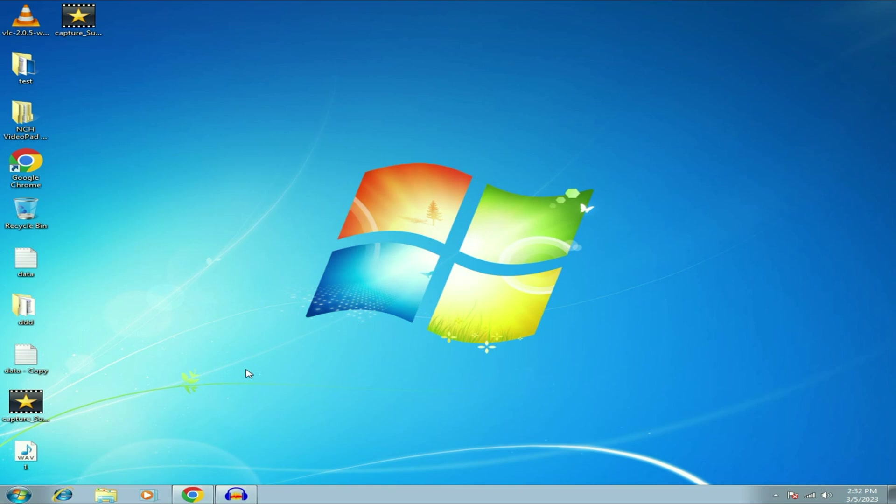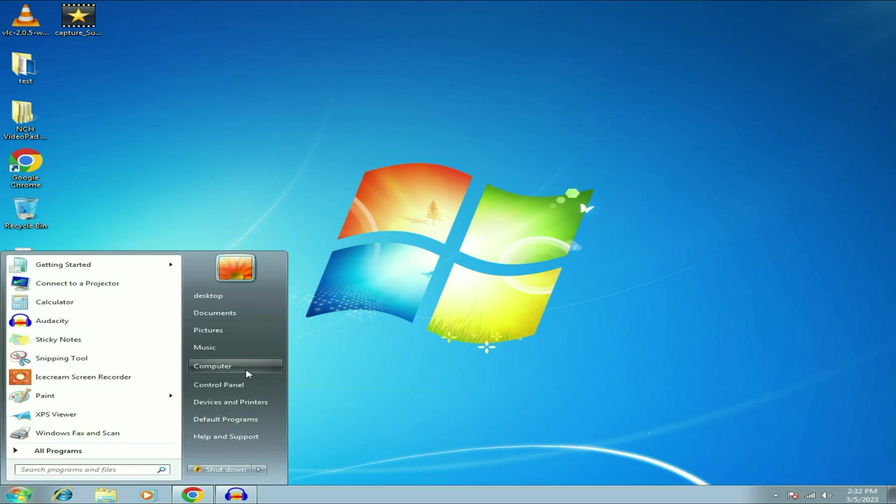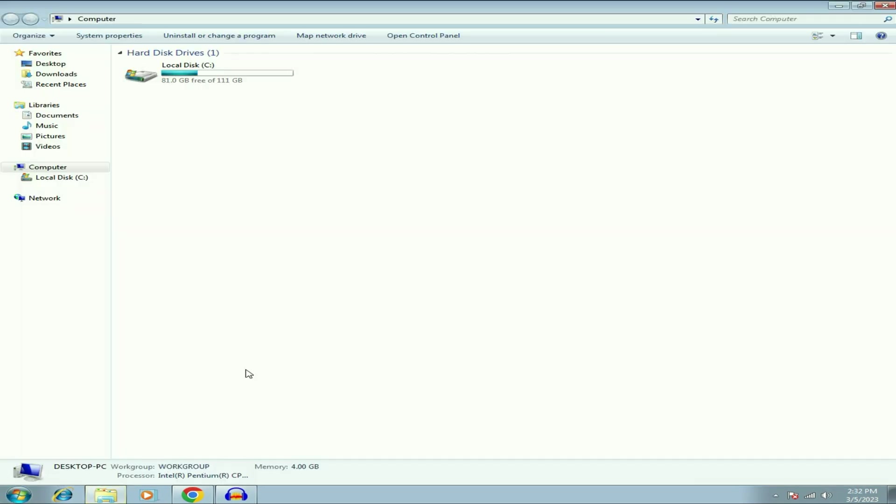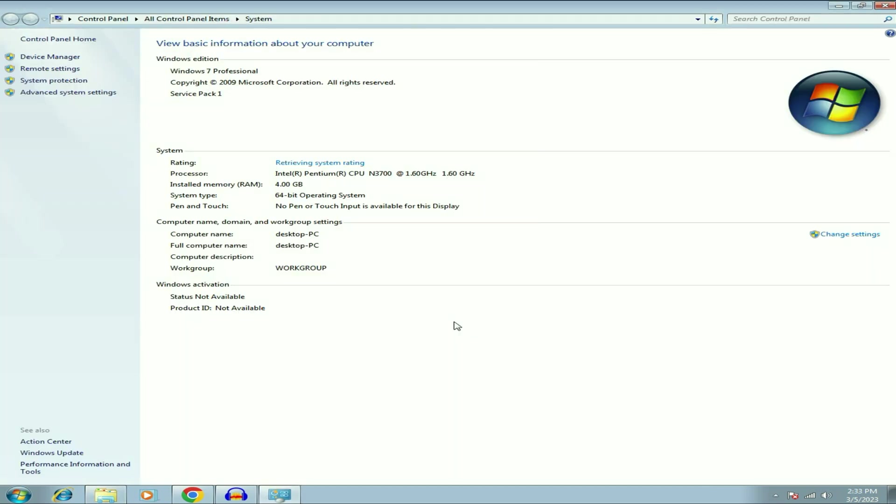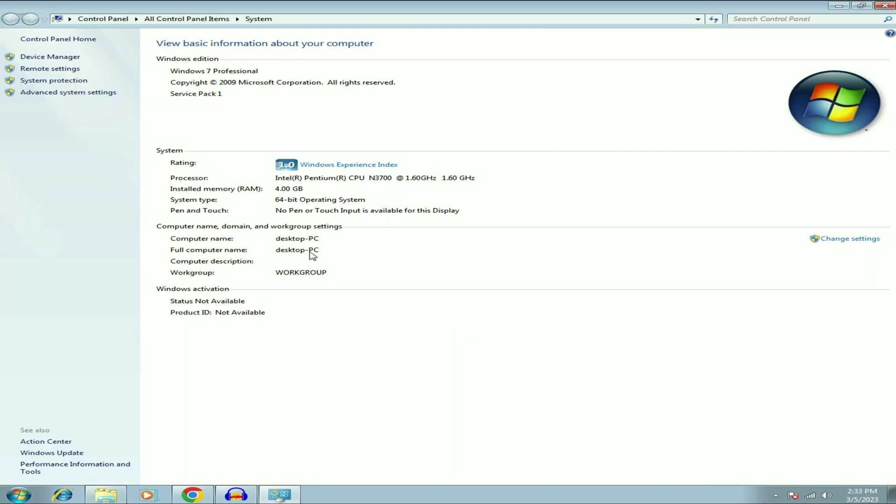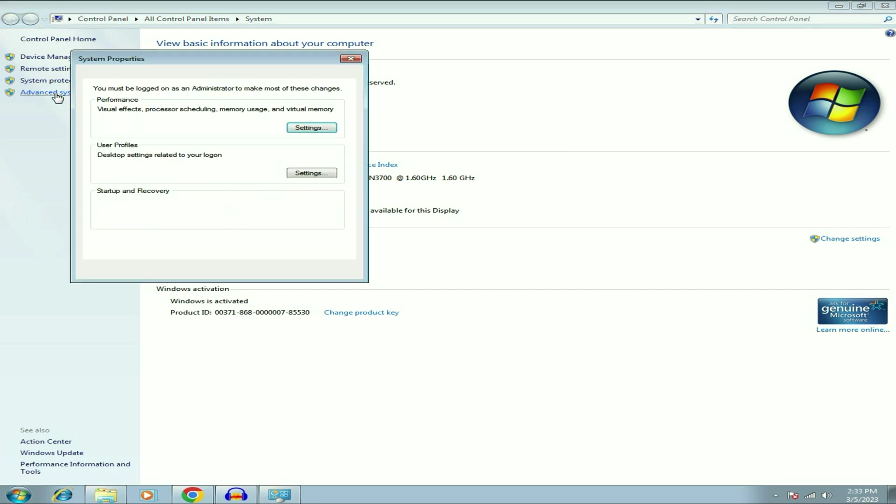Simply go to the Windows icon then click on Computer. Now right click on the blank space then click on Properties. Now click on Advanced System Settings.